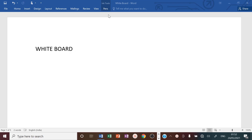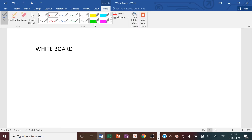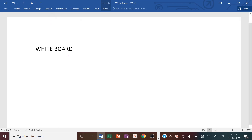Welcome to the short video on writing a delay program in assembly language for the 8051 microcontroller.